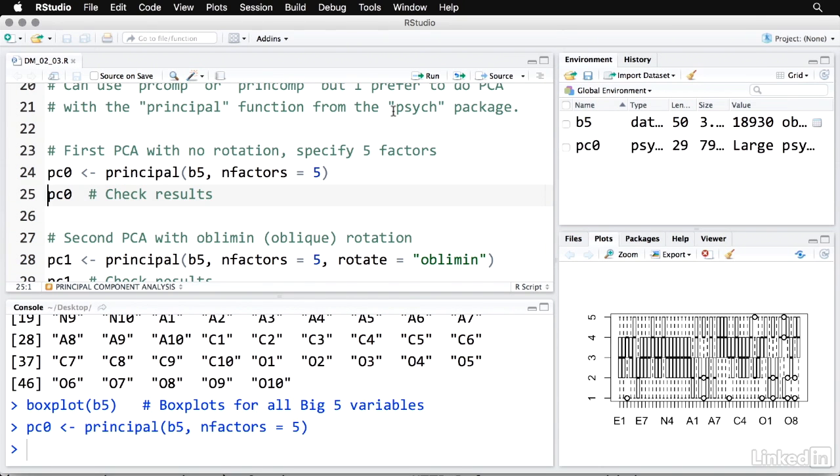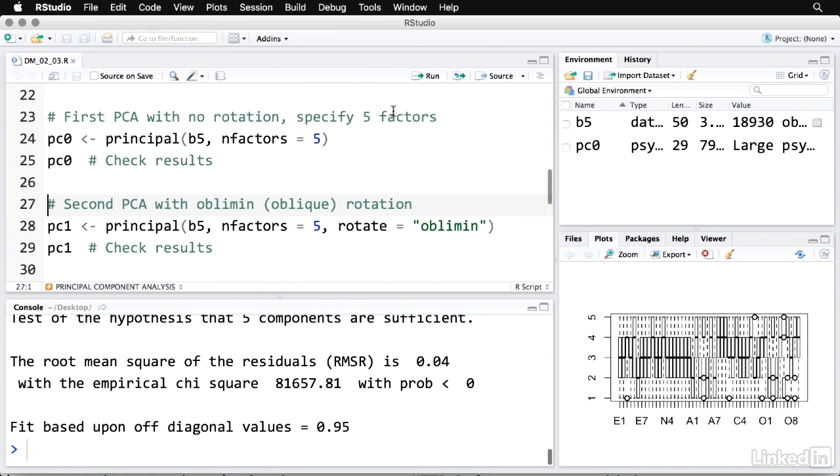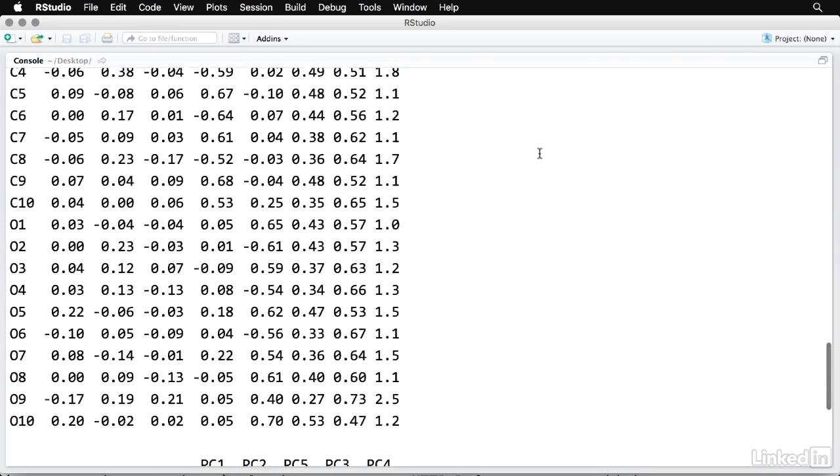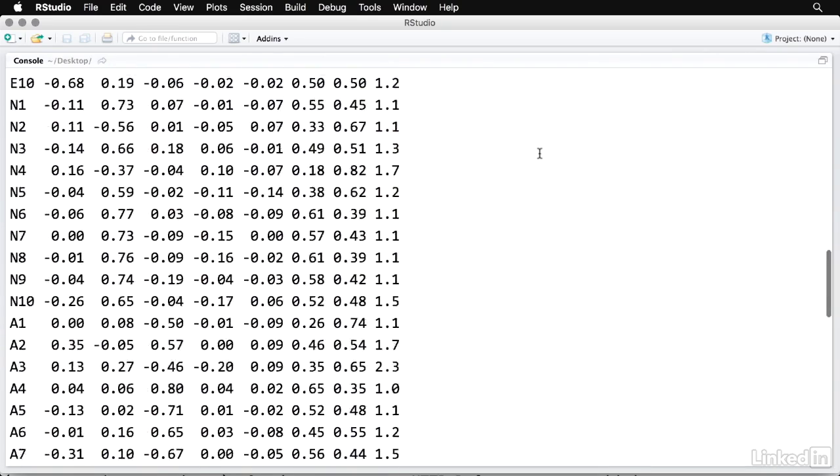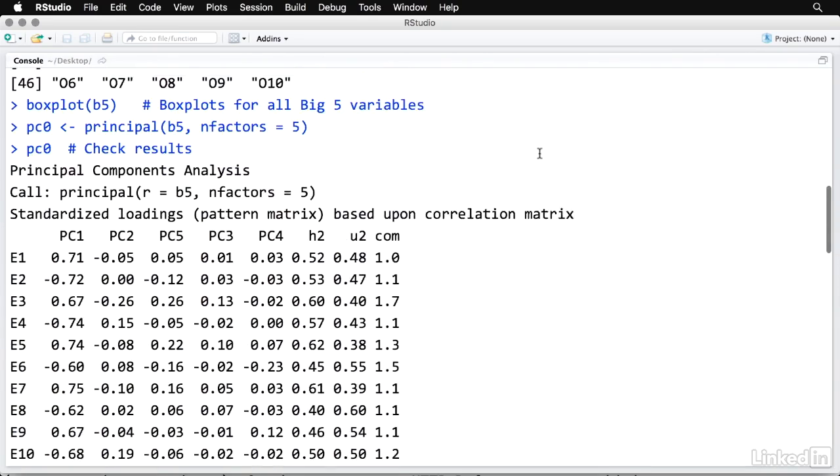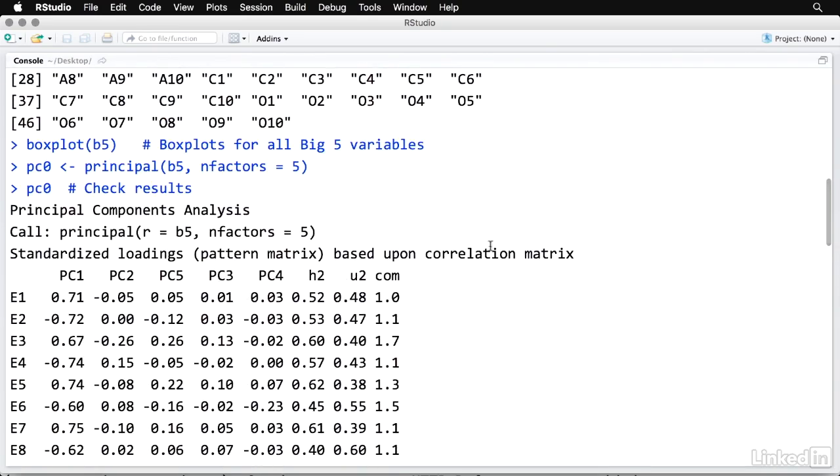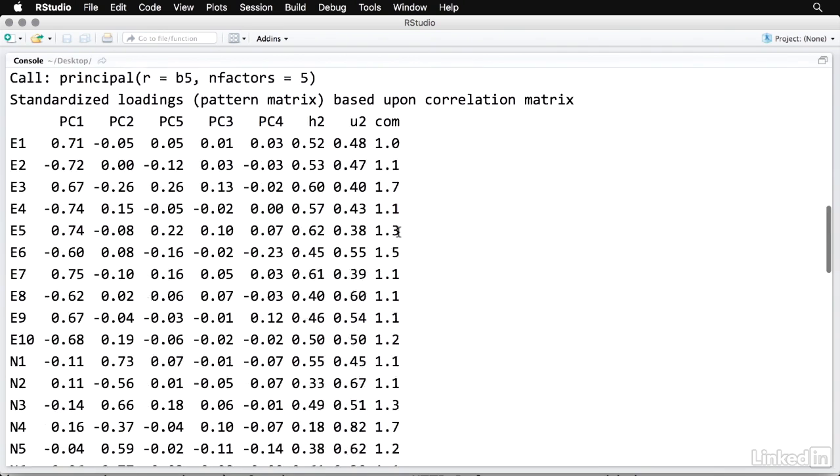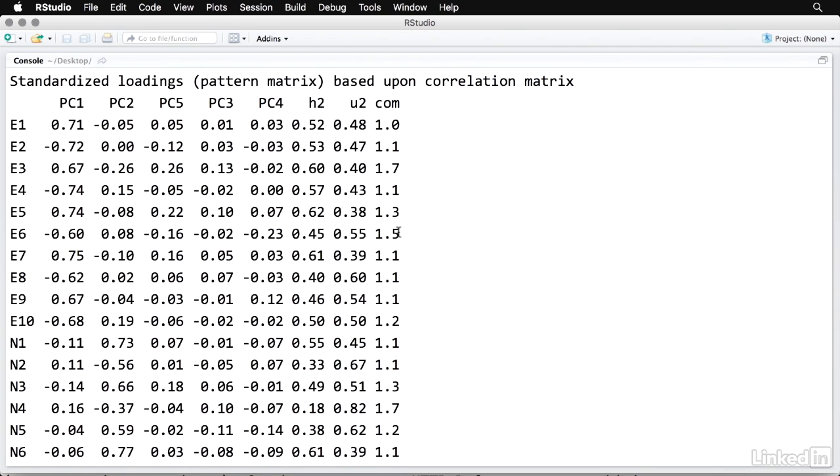I do that. And then I can check the results by simply calling on that object. And I'll make this bigger here. And it's got a fair amount of printout here. So it gives the call here. And these are the standardized loadings. What we have here are the five components. Now, interestingly, they're not listed in order. They go PC one, two, five, three, and four.